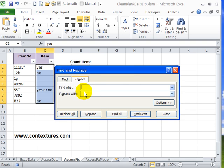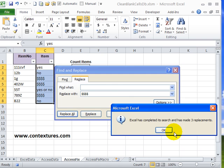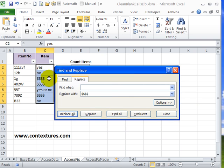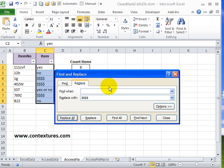For find what I'm just going to leave that empty, and replace with I'll type a string of characters that I know isn't anywhere in this table. So four dollar signs I know that's nowhere in my data. Then I'll click replace all and in the background you can see that those blank cells are filled in now and the count is still showing eight.